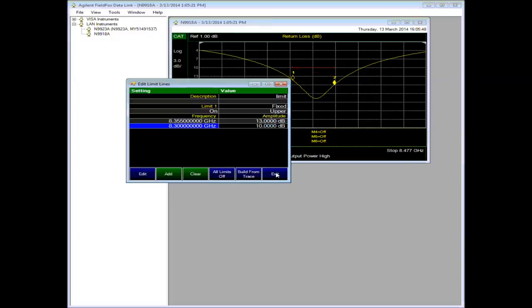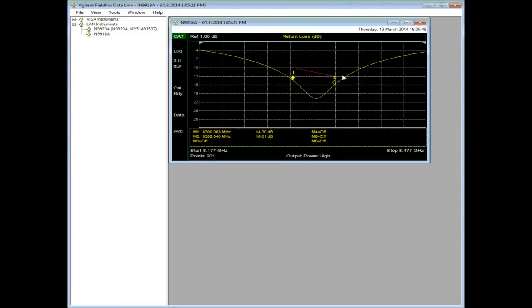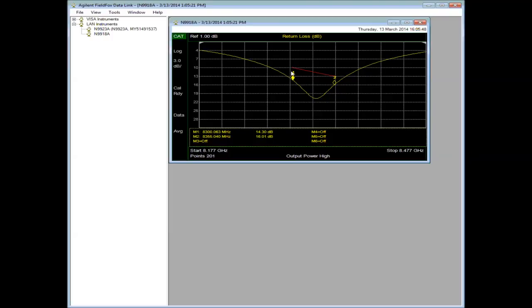Once I exit you'll see that the limit line slope changed. So this is post-processing. If I look at the instrument right now, the limit line is still a flat line at 10 dB.